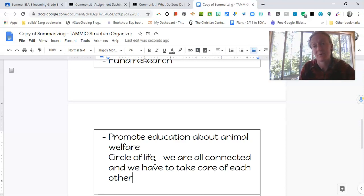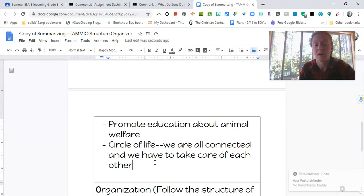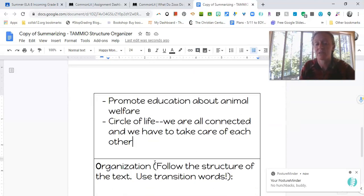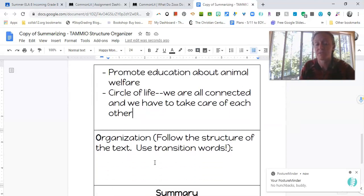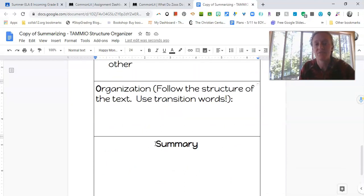Remember, you never want your summary to be plagiarized. Obviously that's intellectual theft and it's illegal. So you really want to think about how can I put this concept into my own words? I'm not trying to change the meaning of what the author's saying, but I'm trying to put it in my own words. So down here under organization is where you might just kind of detail like how does the author structure their piece?